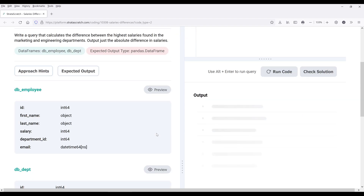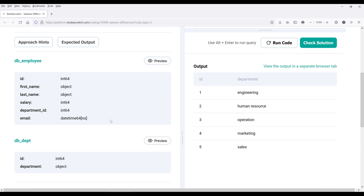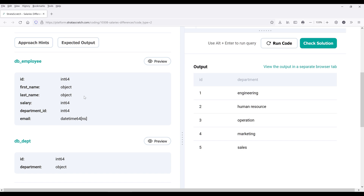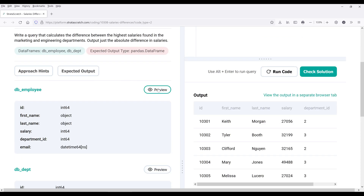All right, so let me look at the dataset. Here we have two tables: employee and department. The department table is going to return the department's information — in this case, the department's name. And for the employee table, we have each employee's information.